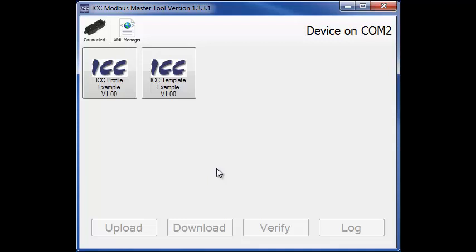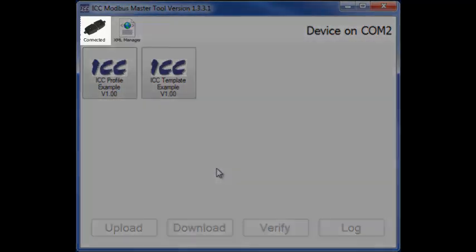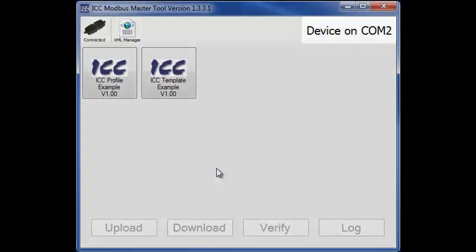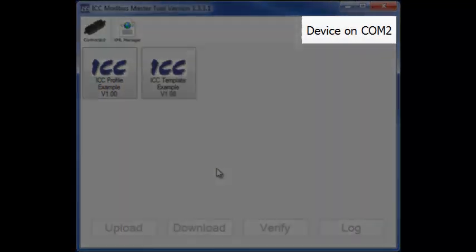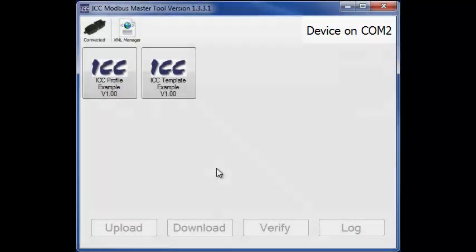If all the communication settings and wiring are correct, the tool will connect to the device. The status icon will now change to Connected. You'll also notice that the status here on the right has changed from Disconnected to indicate that we're now connected to a device on COM 2.